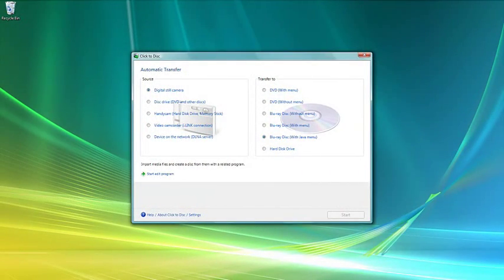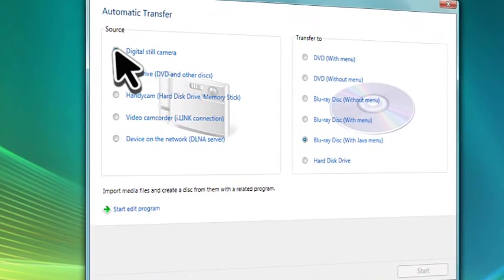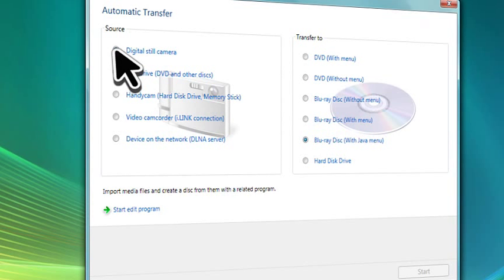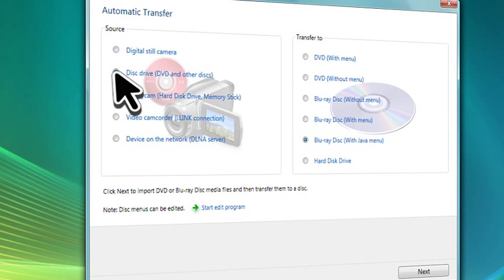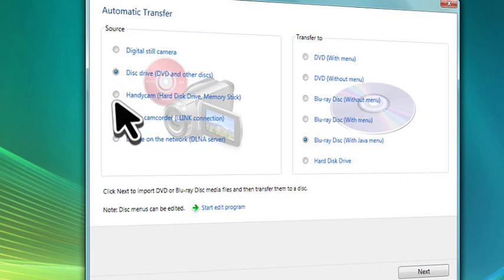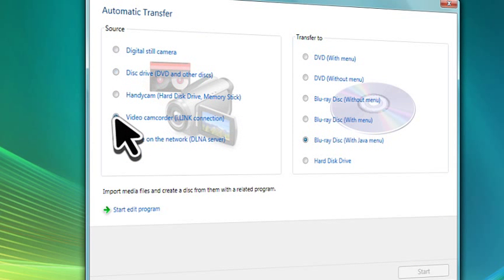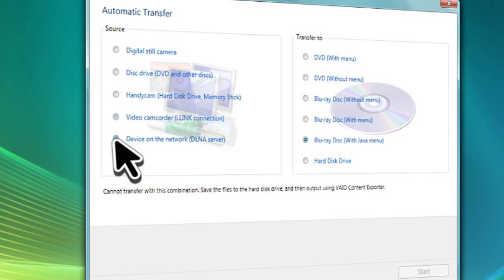Click2Disc software lets you conveniently choose the source and destination of your photo or video files. You can import files from a digital camera, DVD or other drive, camcorder, or a network device and transfer them onto a DVD or Blu-ray disc.